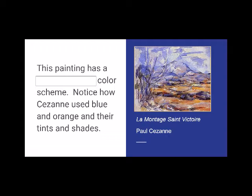This painting has a complementary color scheme. Notice how Cezanne used blue and orange and their tints and shades.